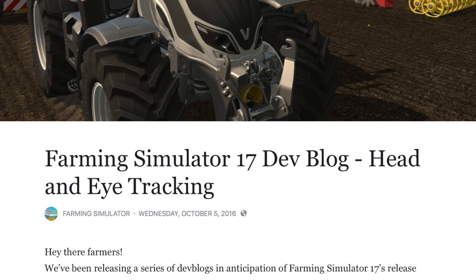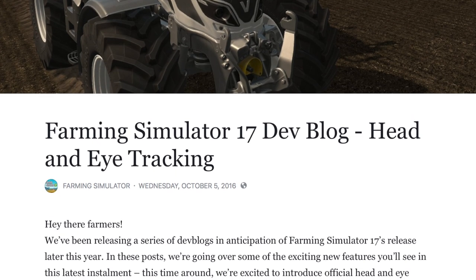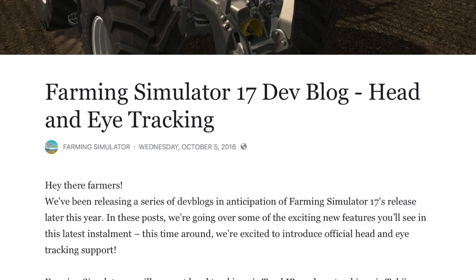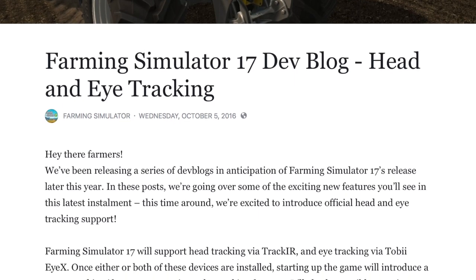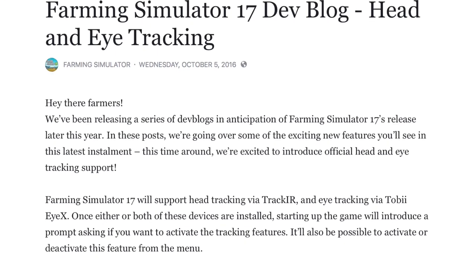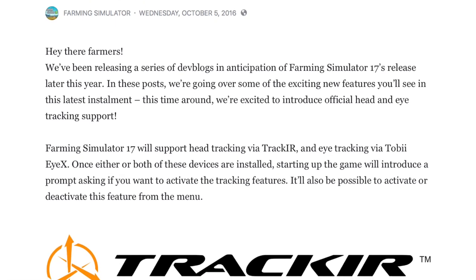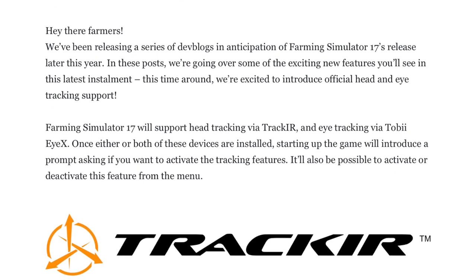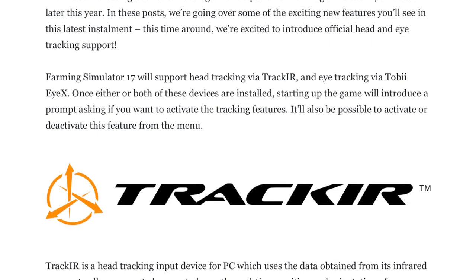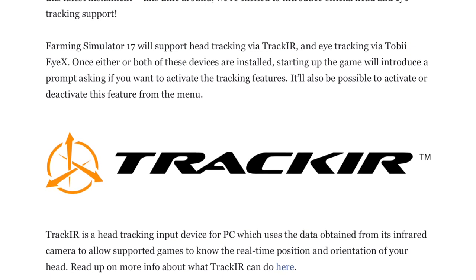Hey there farmers! We've been releasing a series of dev blogs in anticipation of Farming Simulator 17's release later this year. In these posts we're going over some of the exciting new features you'll see in this latest installment. This time around, we're excited to introduce official head and eye tracking support. Farming Simulator 17 will support head tracking via Track IR and eye tracking via Tobii EyeX. Once either or both of these devices are installed, starting up the game will introduce a prompt asking if you want to activate the tracking features. It'll also be possible to activate or deactivate this feature from the menu.